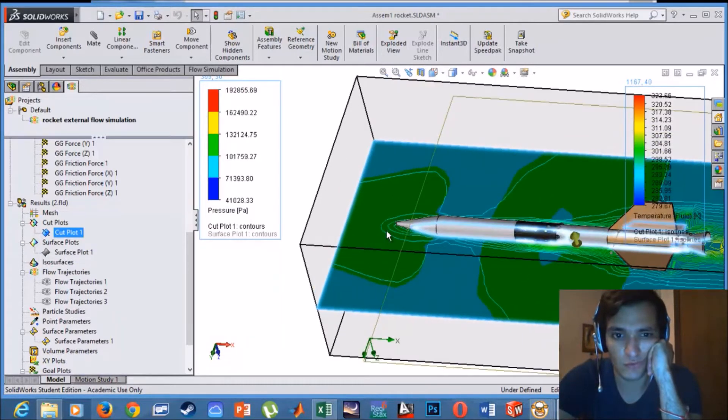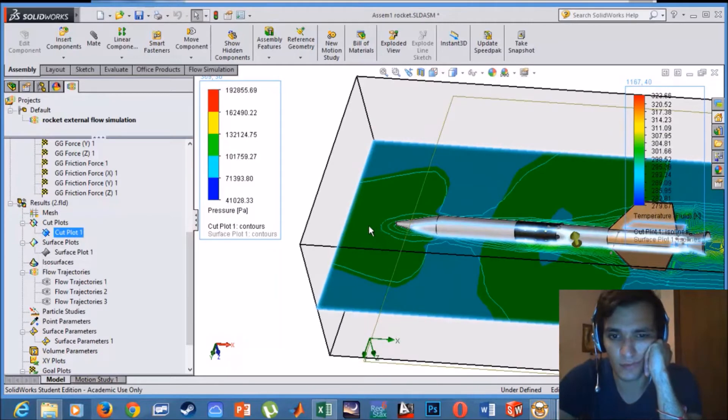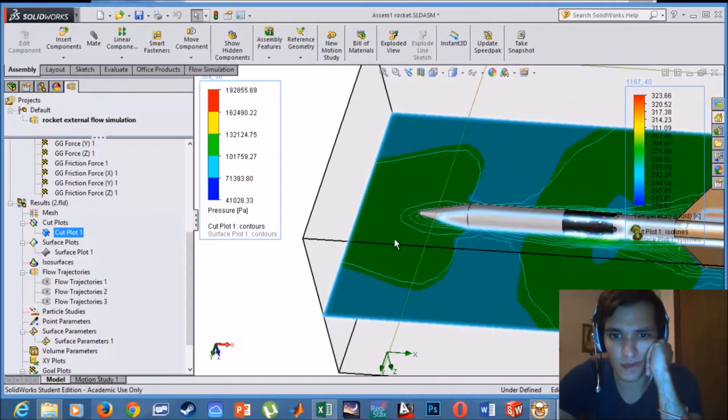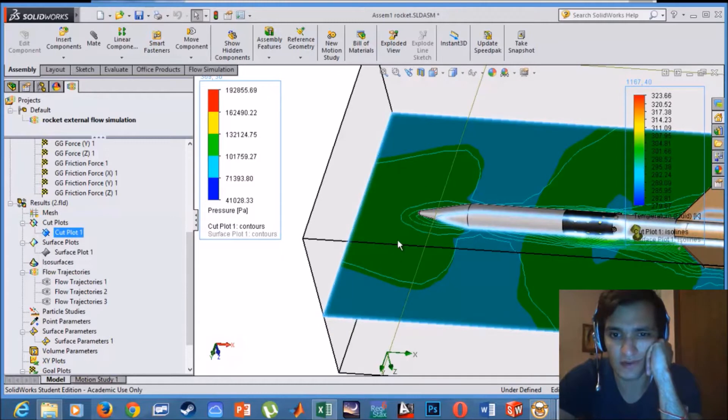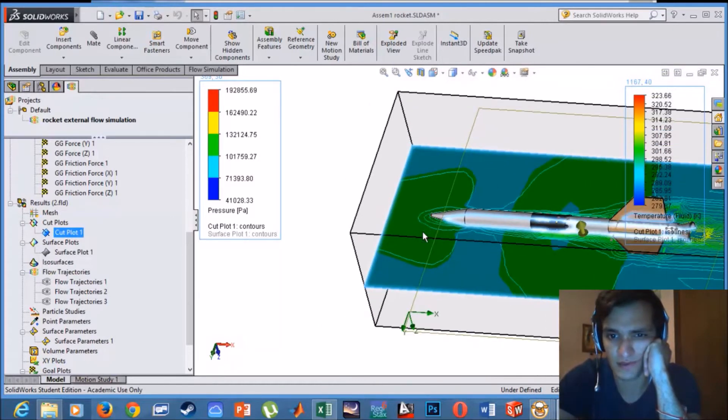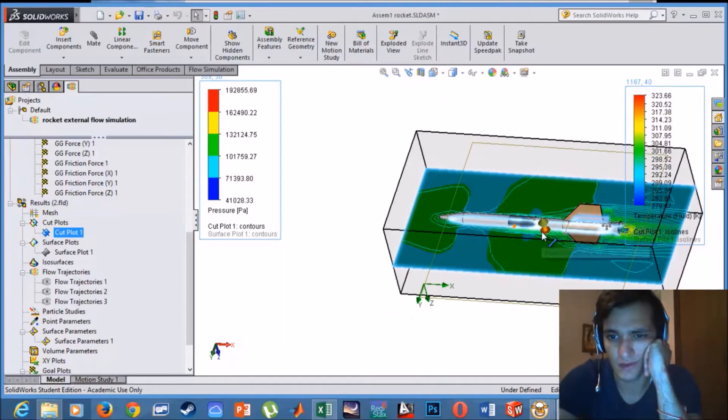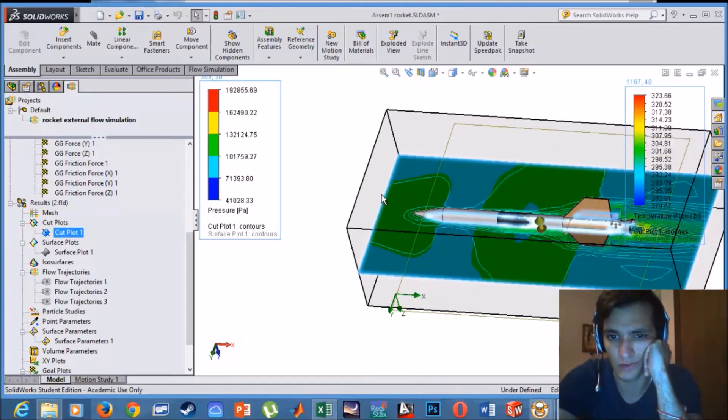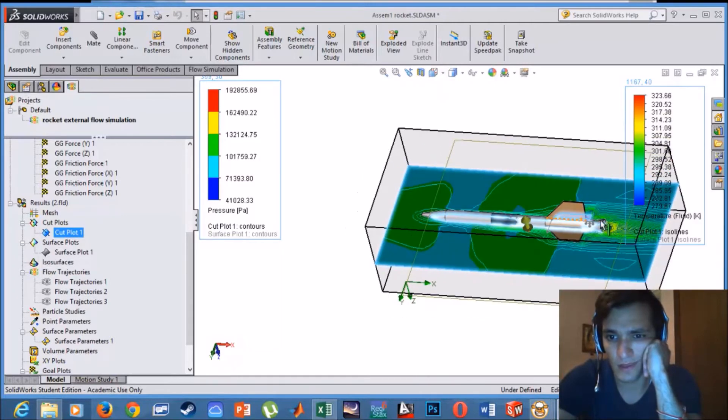It will give us two parameters, for example. We can add more parameters. In this case we have the pressure parameter. We can see that there is an increase in pressure in this area and this area, which makes sense in this area because it is the entry of the flow.